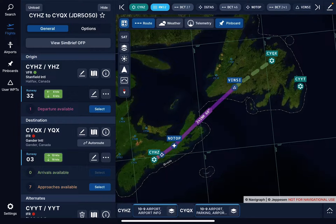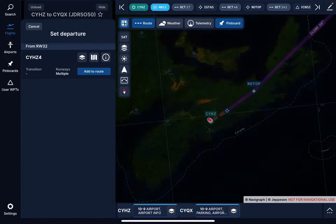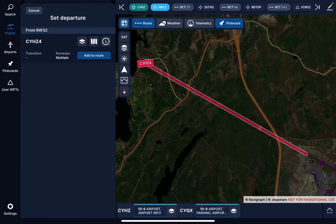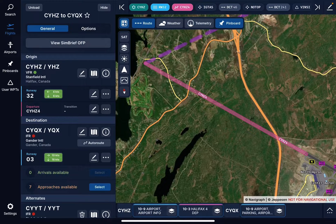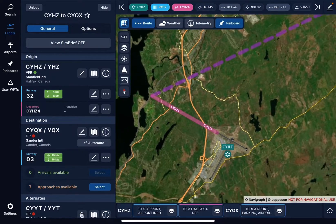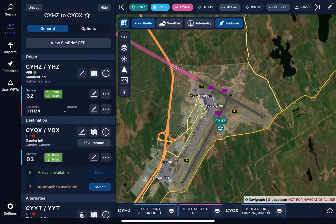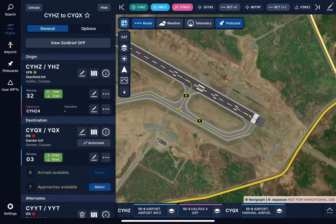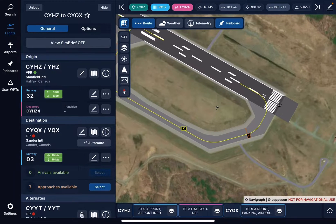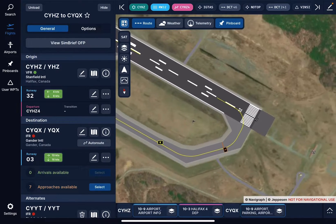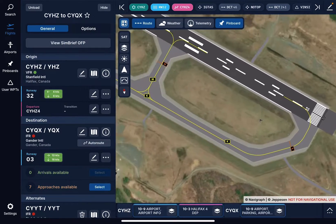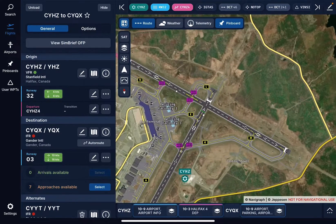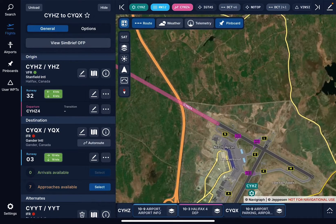Now it says there's one departure available. Let's have a look — it's runway 32. There's my departure so I'm just going to hit add to route. I've got the departure here and there's Halifax International Airport. Zooming in — does that have a runway designation on the end? Yes, runway 32. I'm taking off from runway 32. There's my departure.